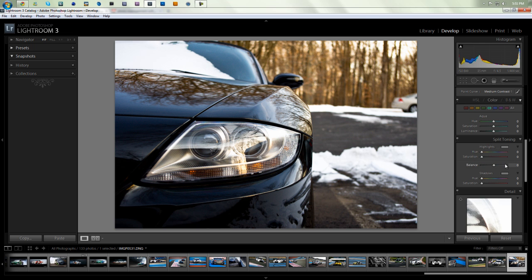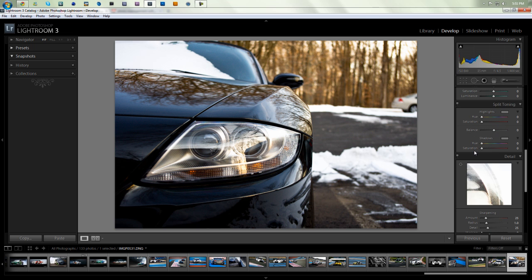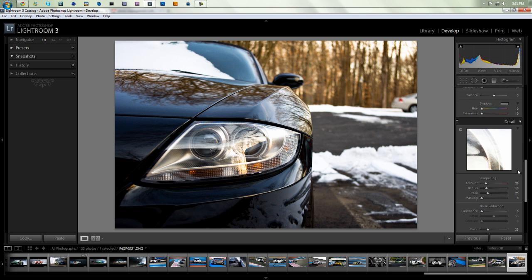Split toning, I haven't really gone into that much. I don't really use it. When I do find good use for it, I'll probably make a tutorial on it. But for now, I wouldn't really touch it if I were you.